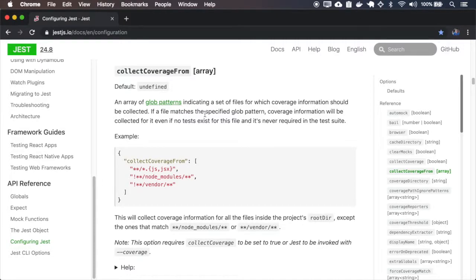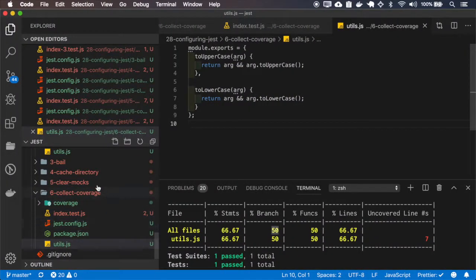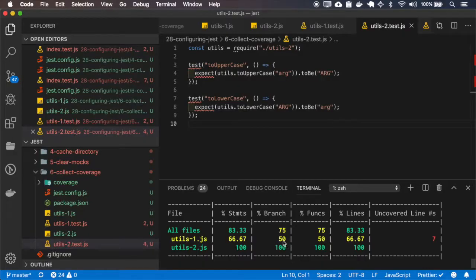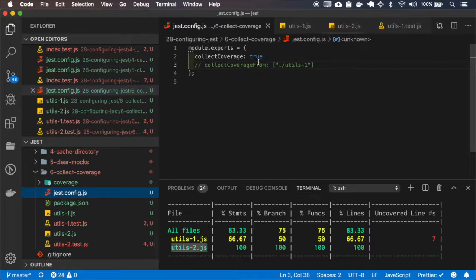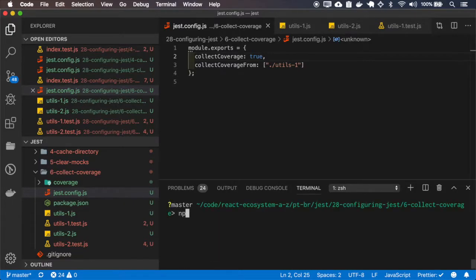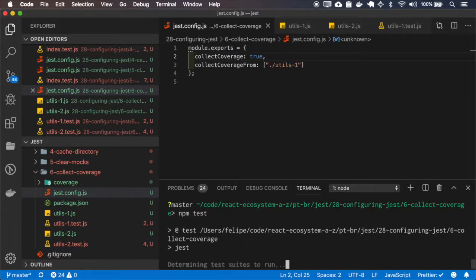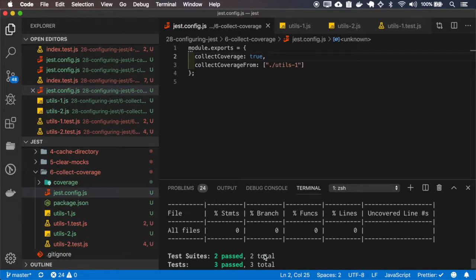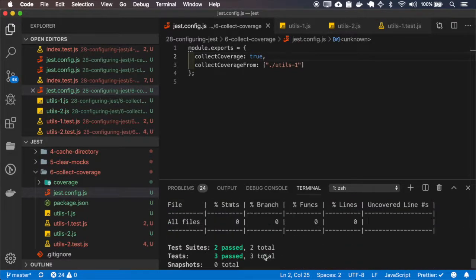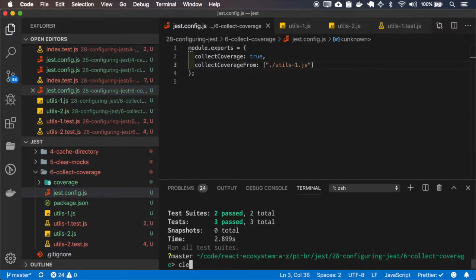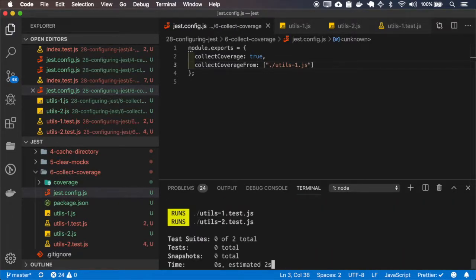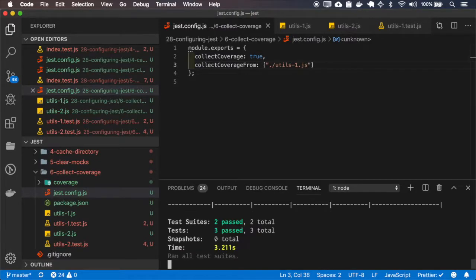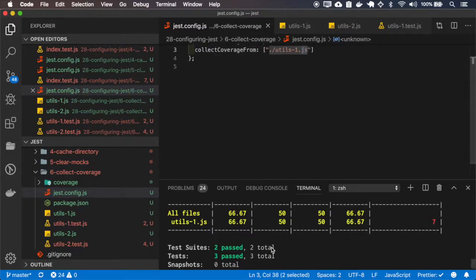You can specify which path you want to collect the coverage from, and you can also use the negative form with this exclamation point and also the positive form. I'll use the same folder for this test. Okay, now I have the code coverage for the both files, the utils1 and the utils2. So, here at the collect coverage from, I can specify to just collect from the first module. And actually, it didn't work. Okay, I had to pass the .js and it's working only the first file.